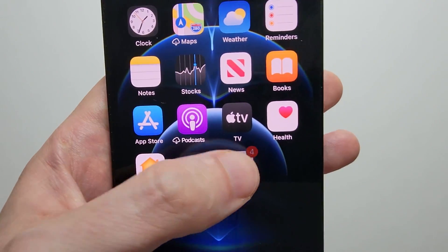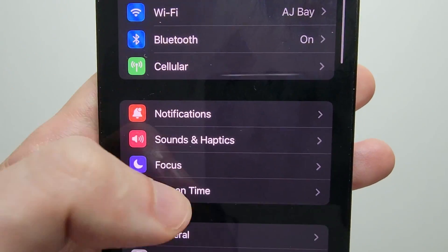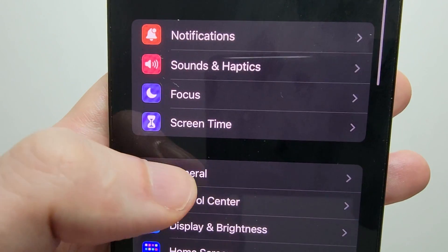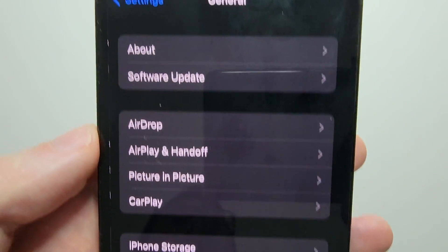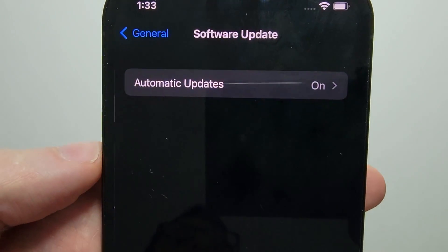Now it's pretty simple. So just go into your settings, and then go into general, and software update.